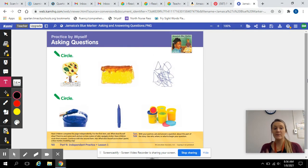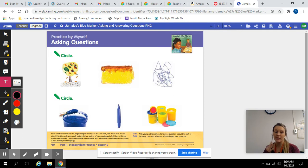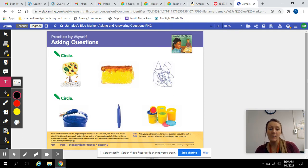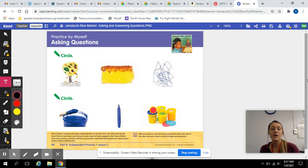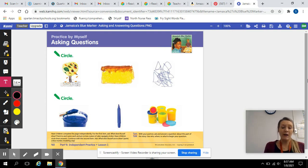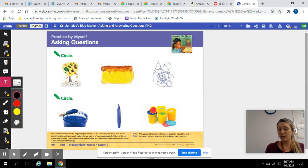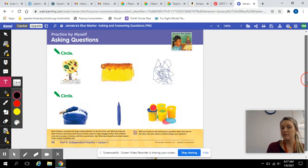You are going to be doing what you have been doing, today's more independent practice, seeing if you completely understand asking questions over a text. So right now you should have already listened to the story and we will get into the questions.